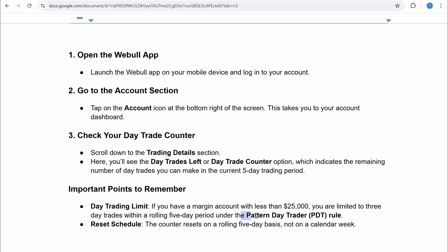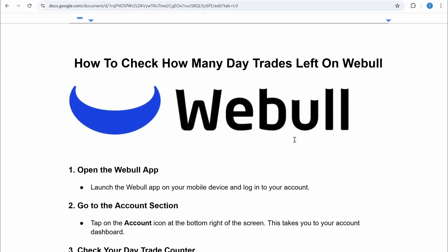Second is the reset schedule: the counter resets on a rolling five-day basis, not on the calendar week. That is how you can check how many day trades are left on Webull. If you found this video helpful, please like and subscribe to my channel.